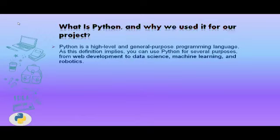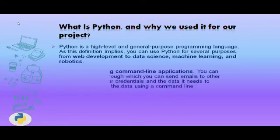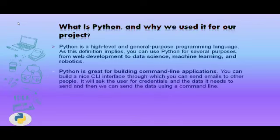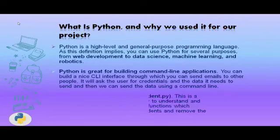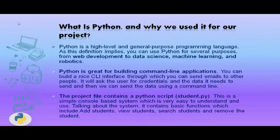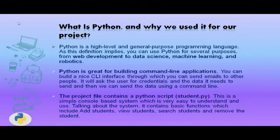What is Python and why we use it for our project? Python is a high-level and general-purpose programming language. As the definition implies, you can use Python for several purposes from web development to data science, machine learning, and robotics.